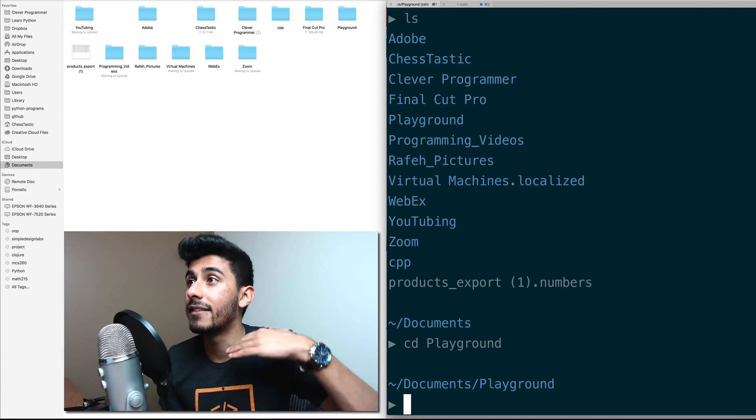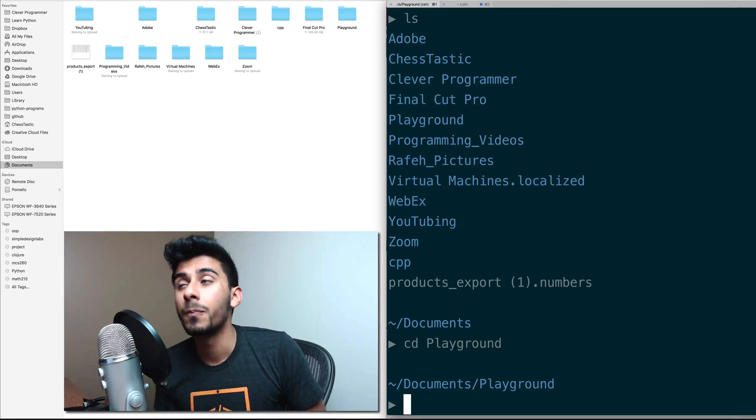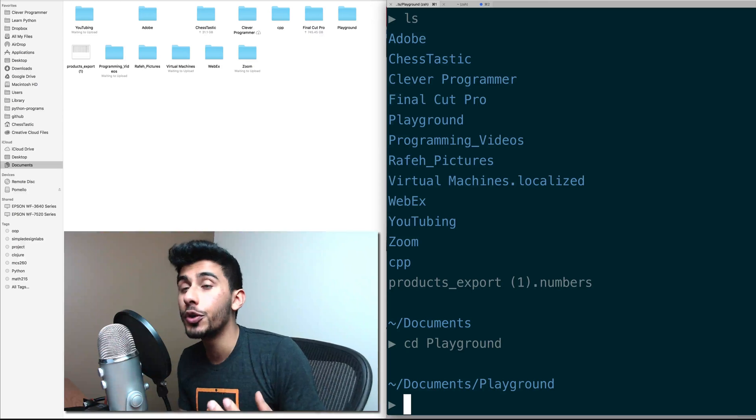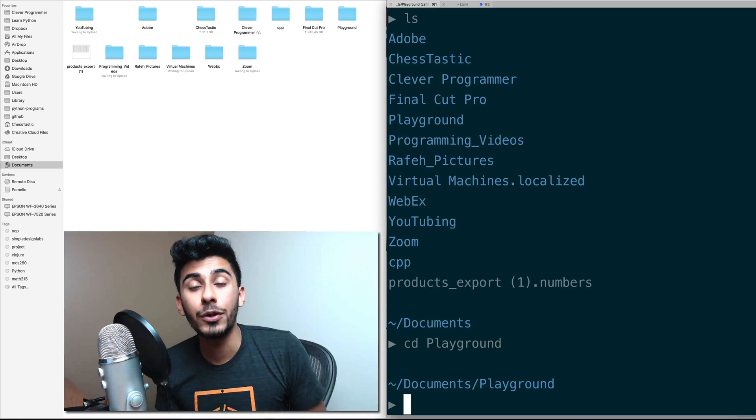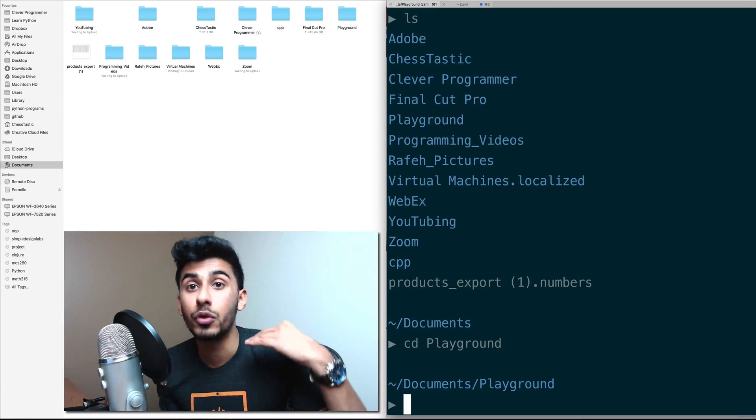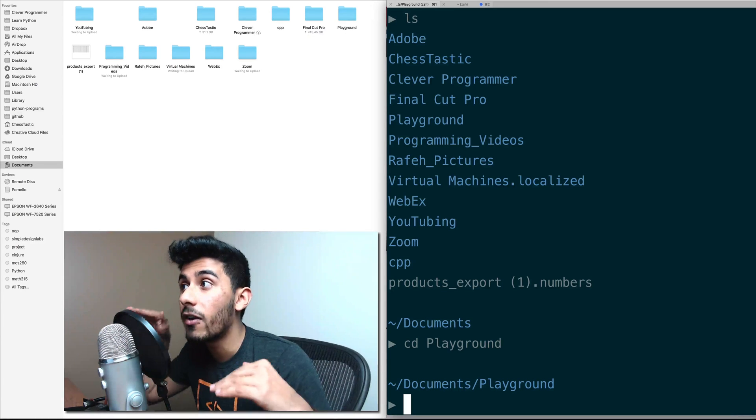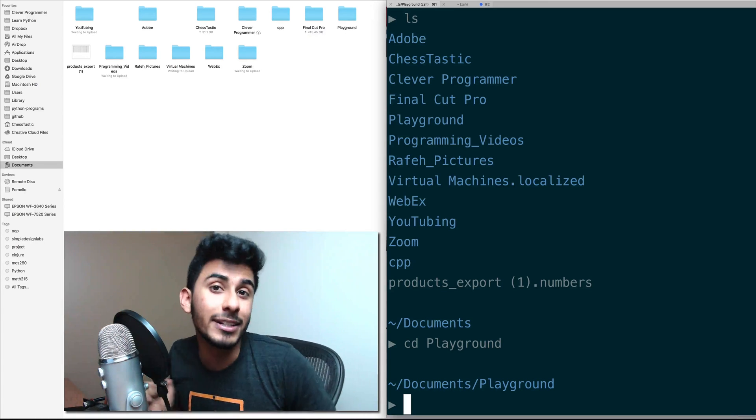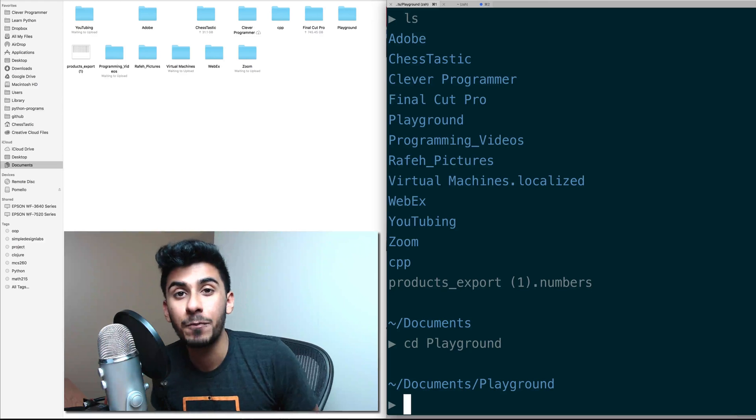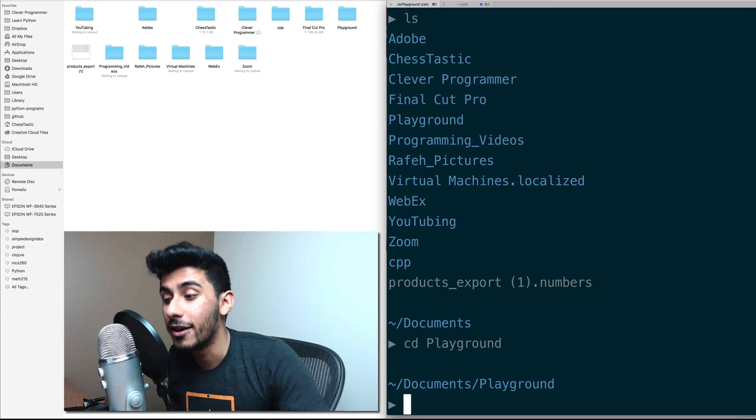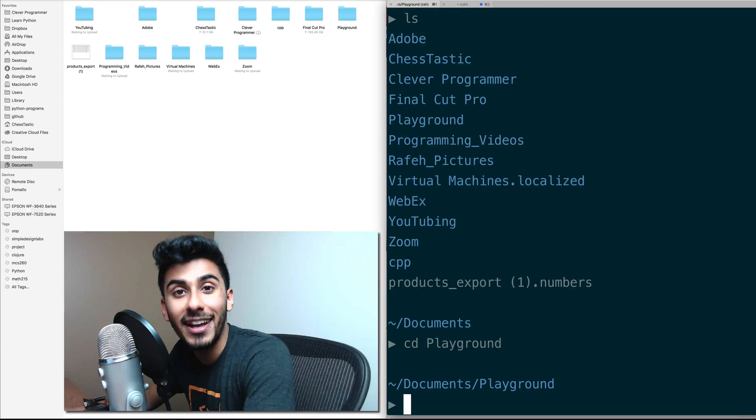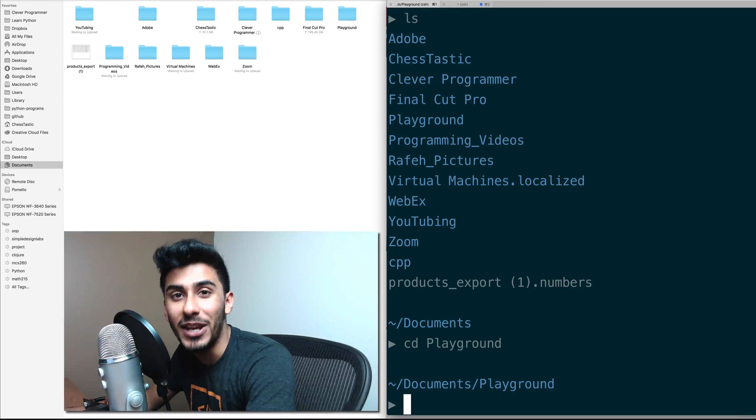But I don't want to take anything for granted, I want to make sure you understand every step of the way. And in the next video, I'll show you how you can perhaps create a folder right from your command line. All right, I'll see you in the next video.